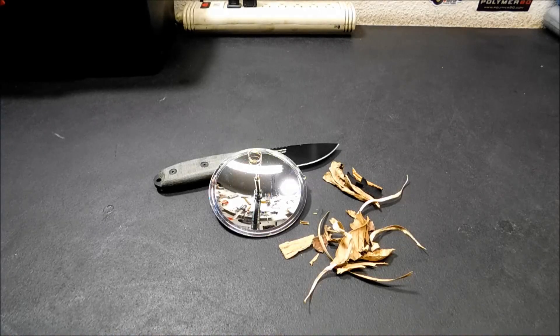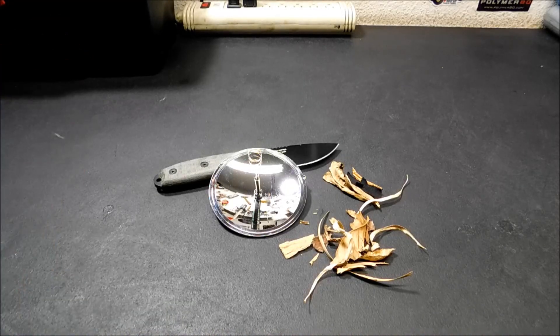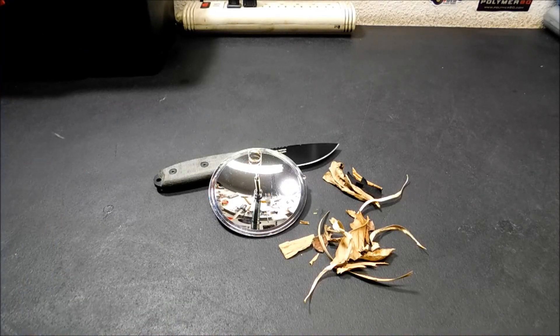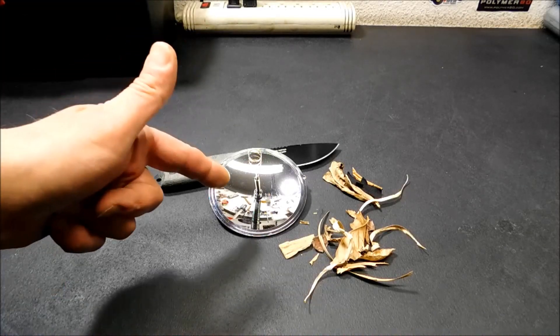Hey everybody, welcome back. Real quick video today, I'm going to show you this solar lighter.